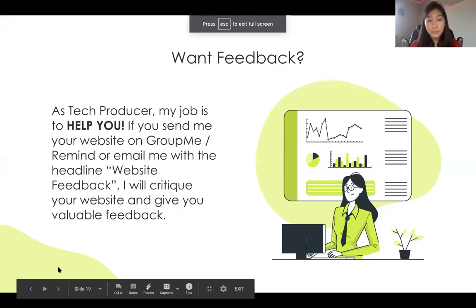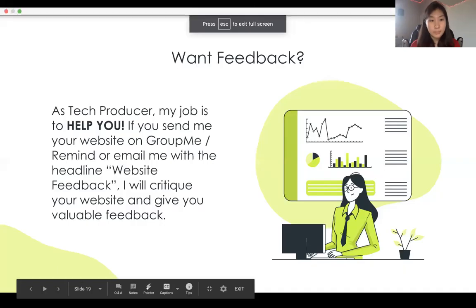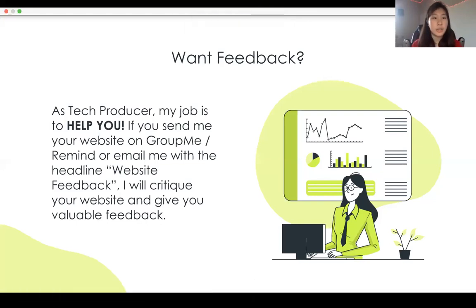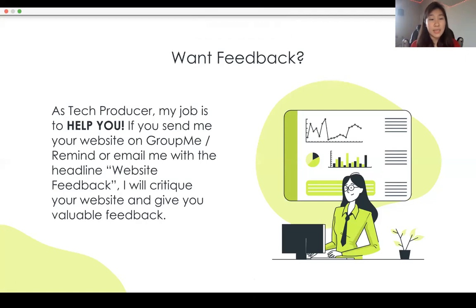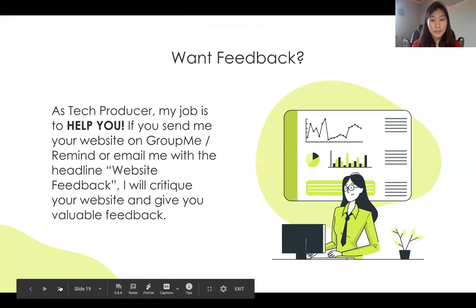As tech producer, my job is to help you guys. If you send me your website on GroupMe or email it to me, I can give you feedback — tell you what to change and what you did really well — so you can maximize the points you get for the contest.